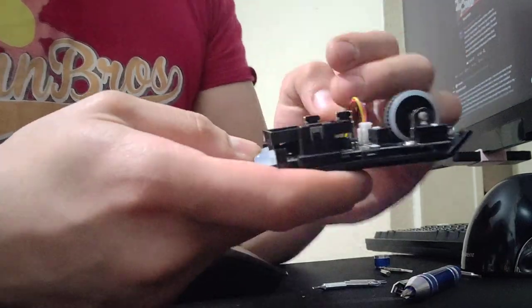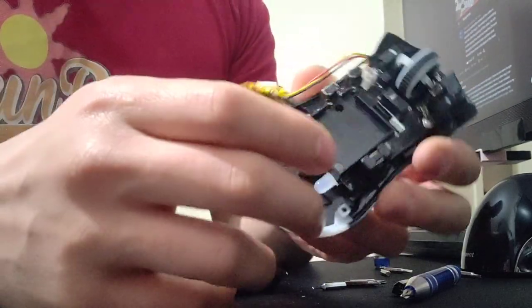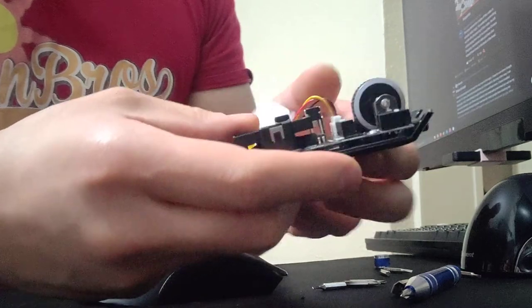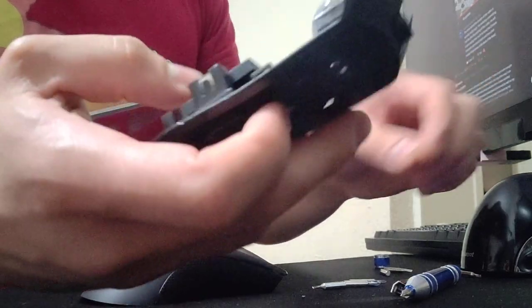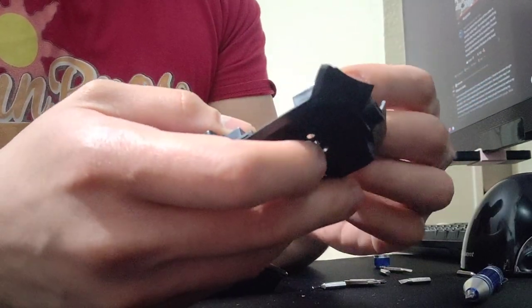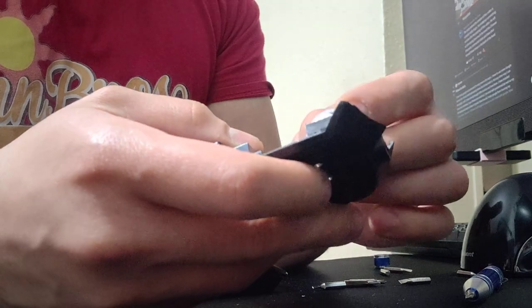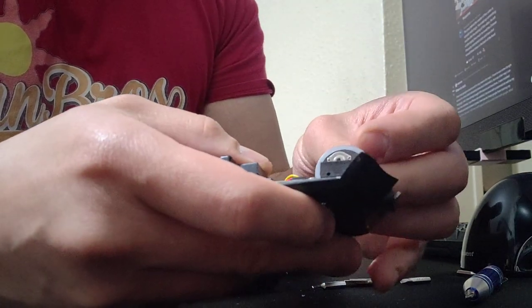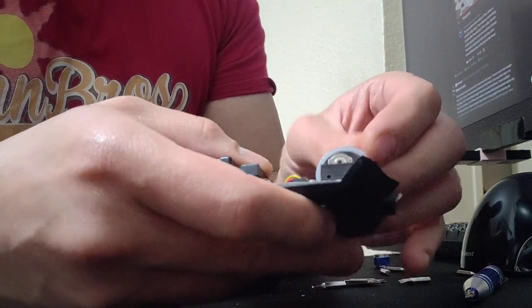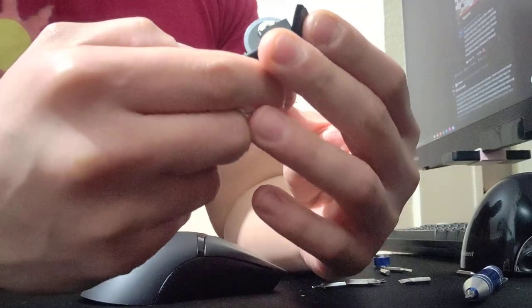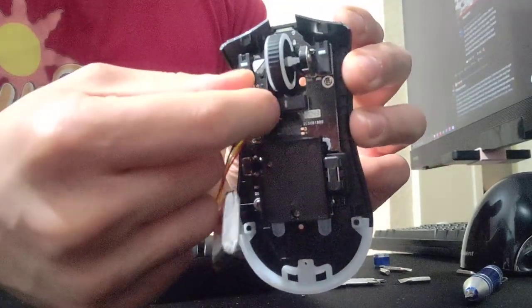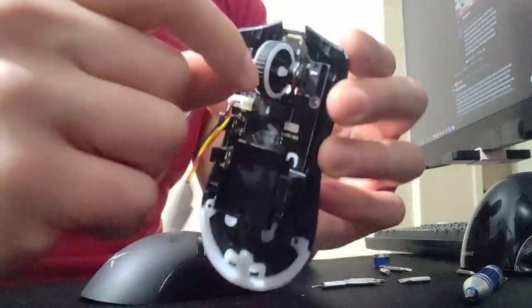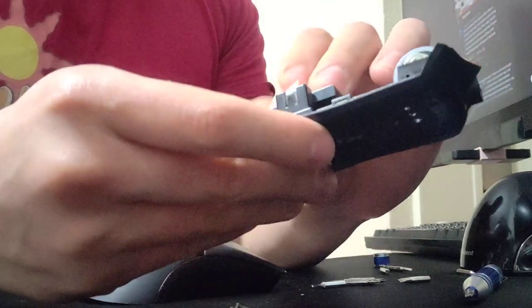And literally that's it—five screws and the LED. Well, the scroll wheel is like a little pin. You just pull it out, throw it away, whatever.